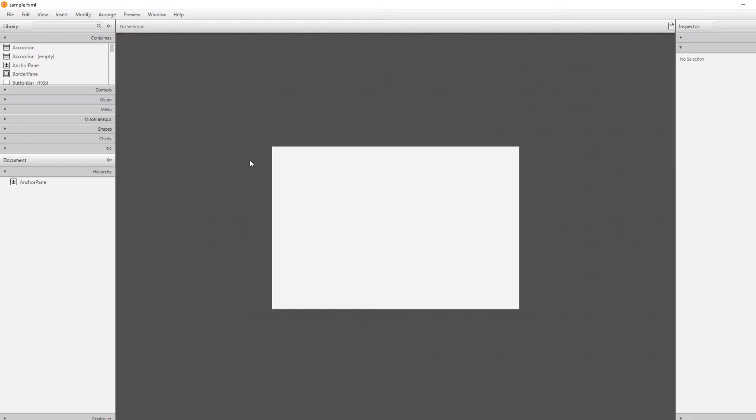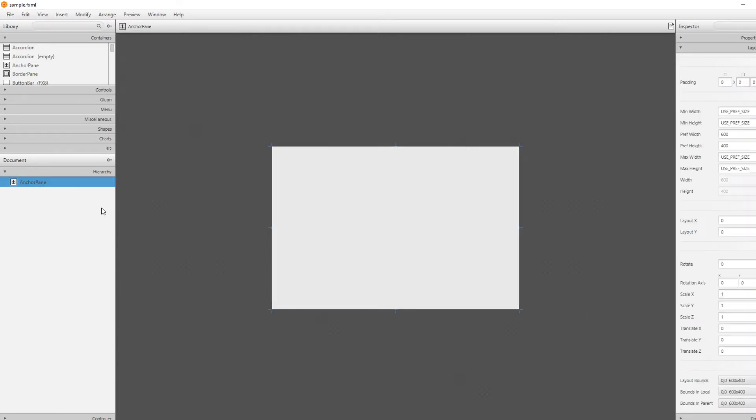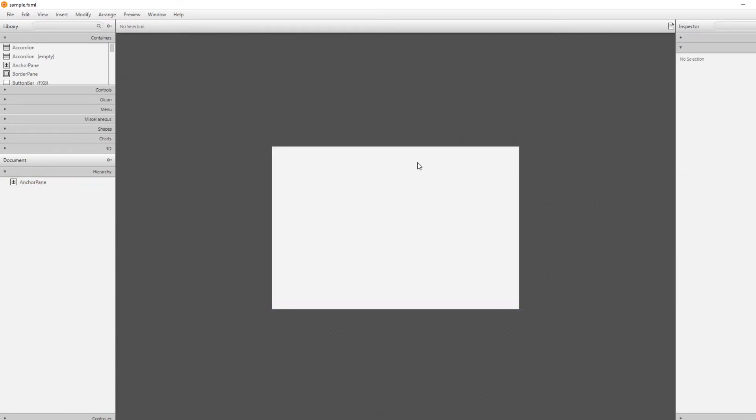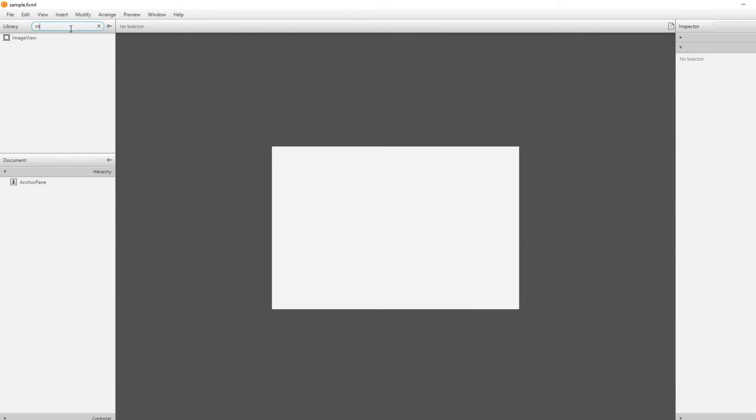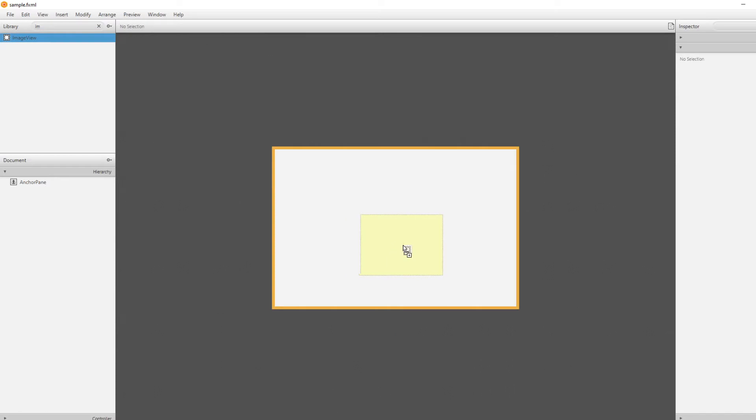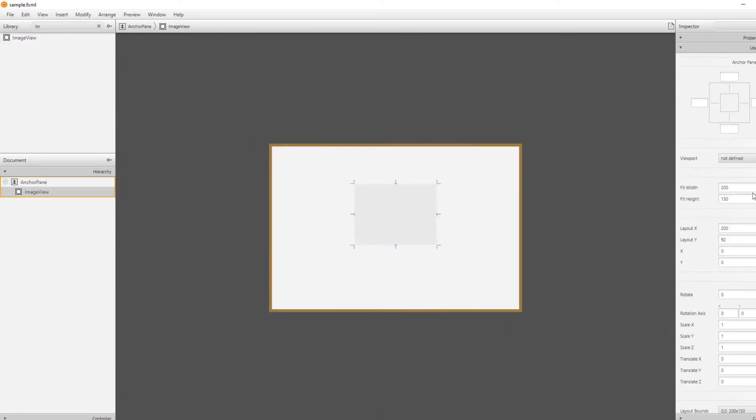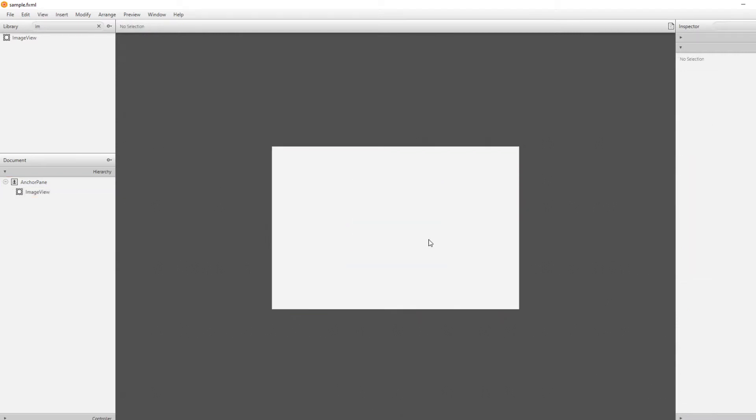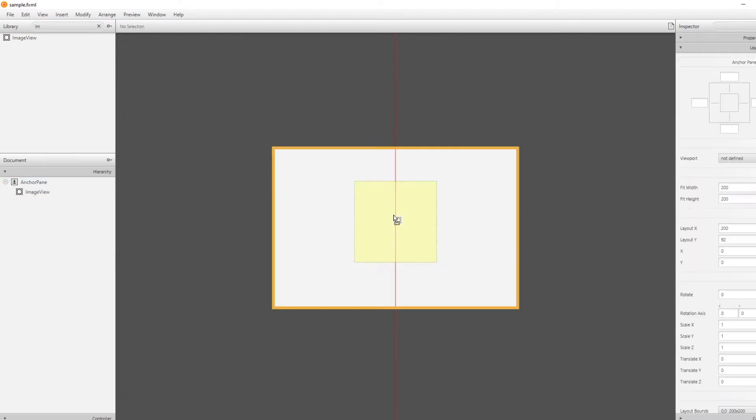I'm just going to go inside Scene Builder, where I have already loaded our sample FXML document, which by now just contains an anchor pane. I am going to add an image view, which I'm just going to drag onto anchor pane. I am going to make it 200x200, just like our picture.